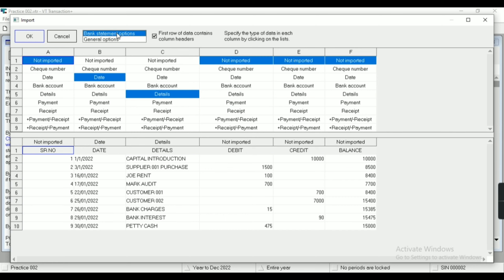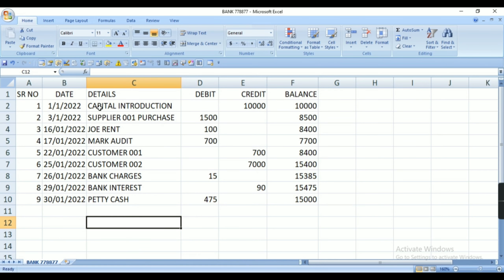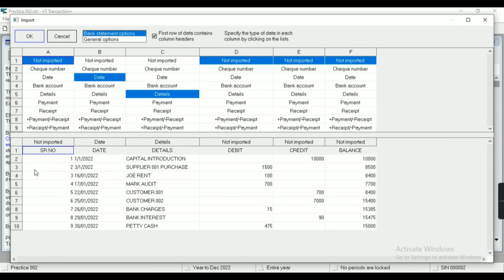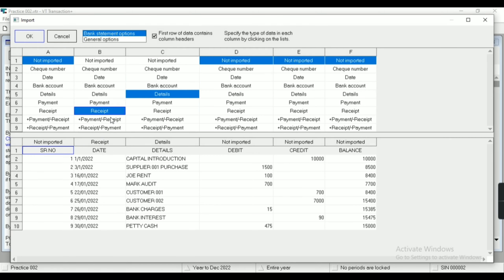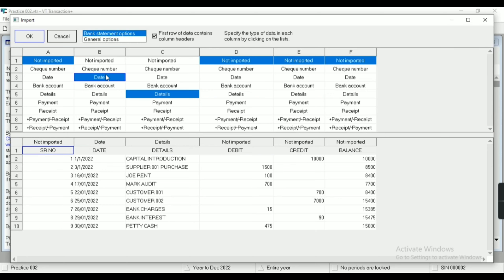Now I have to map according to the columns. If my column has a date then I have to select 'Date' here. Unnecessary columns — ones I do not require — I can click 'Not Import' and they will not be imported. So the second column is Details.